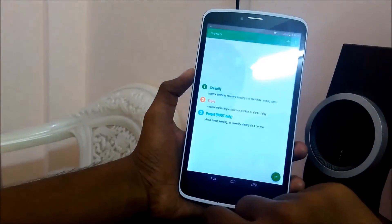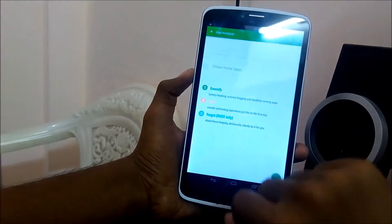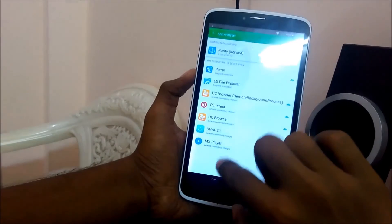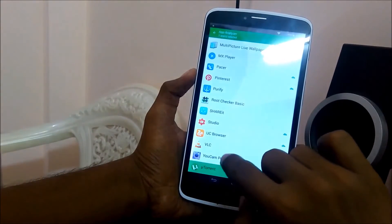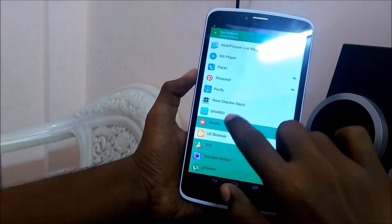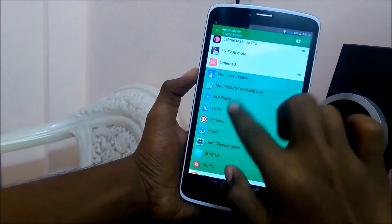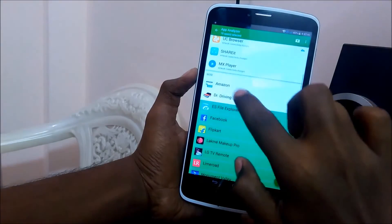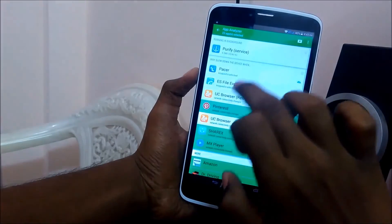After that, press the play symbol to add the apps that you want to hibernate — these are the background apps you want to stop. I am selecting all the apps that are running in the background at present. Select all the apps so that the battery life doesn't get consumed.